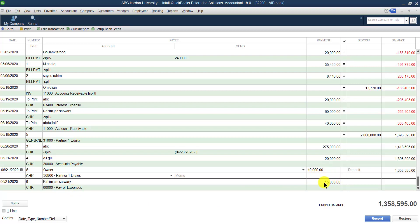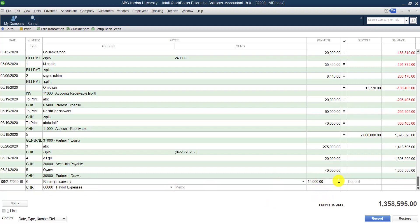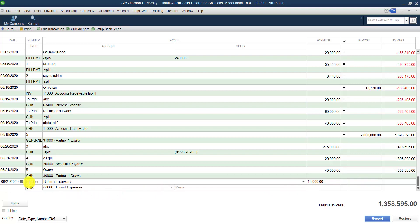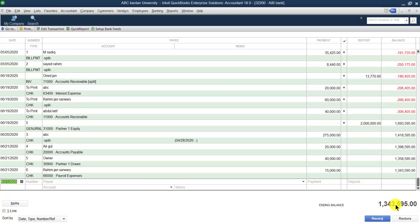If you mention the amount in the deposit column instead of the payment column, instead of CHK it shows DEP — DEP means deposit. So simply: if you make a payment, it shows CHK; if you make a deposit, it shows DEP. For this example, it is check number six issued for salary, with an amount of 15,000, so the balance decreases accordingly.